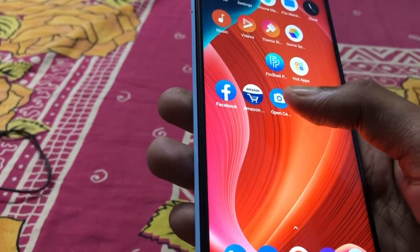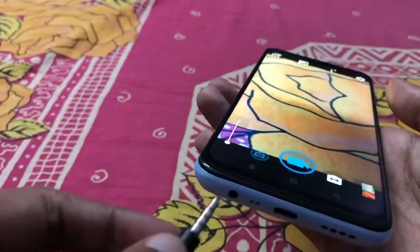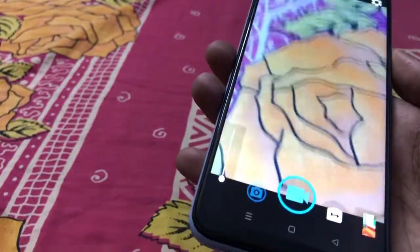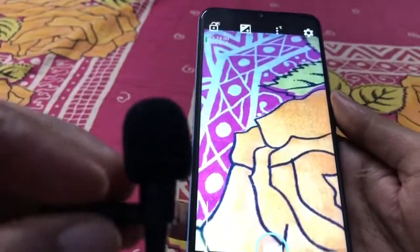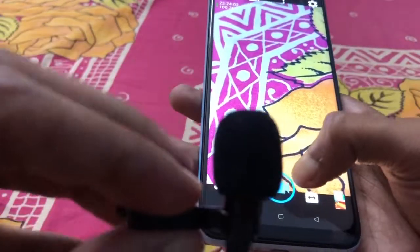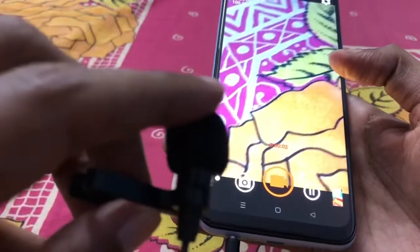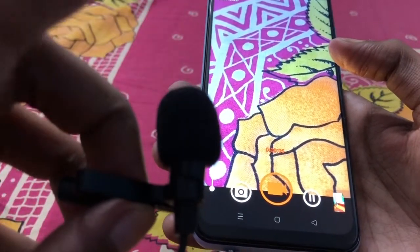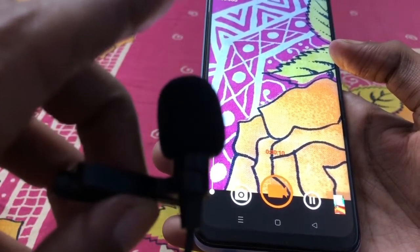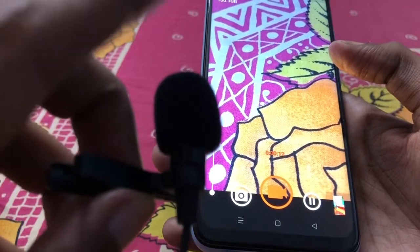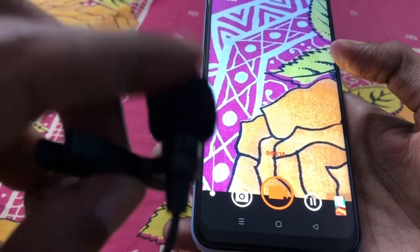I open the Open Camera app, then connect my 3.5mm audio jack. Now I recorded video using a mono microphone with the Open Camera app — let's check if it will work or not.